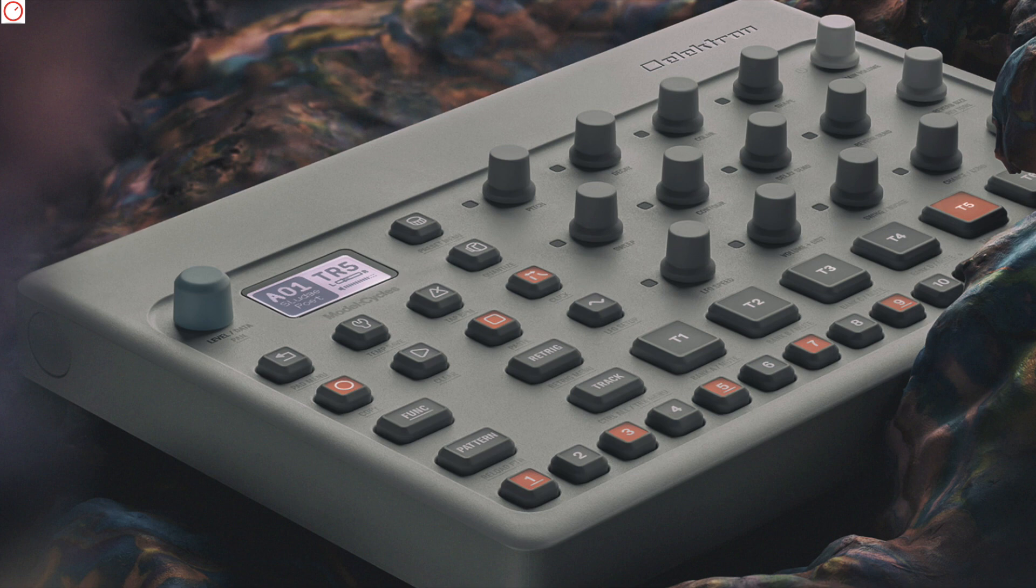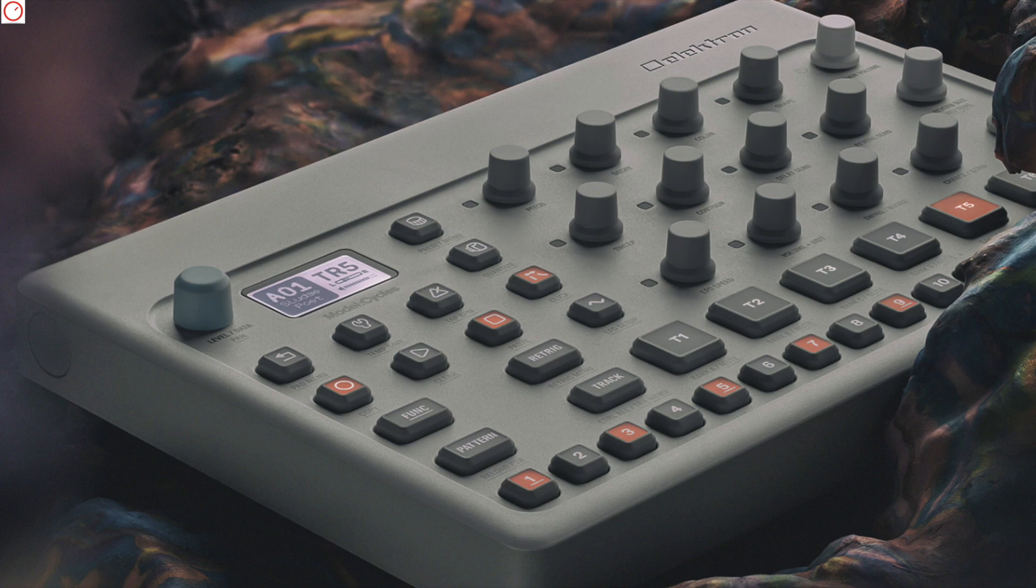And one thing, I'm still not understanding why they don't develop these machines with battery operation. Why Elektron?